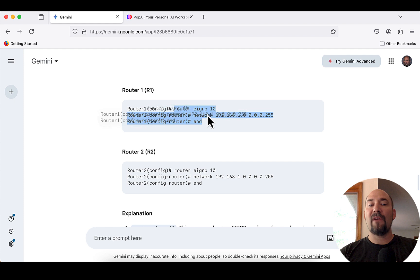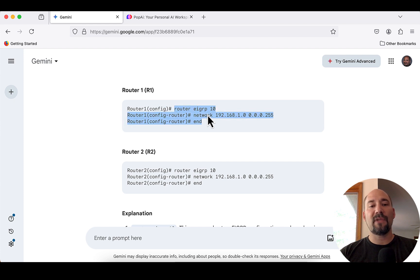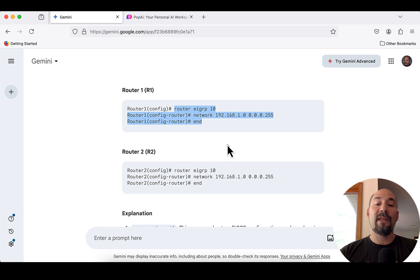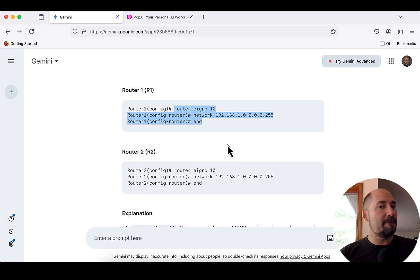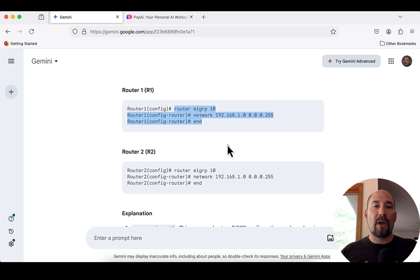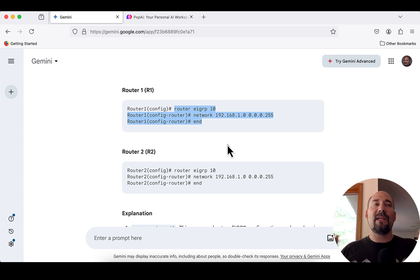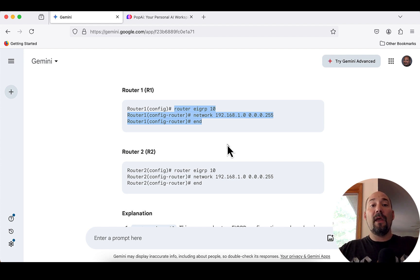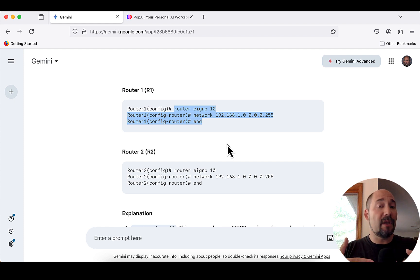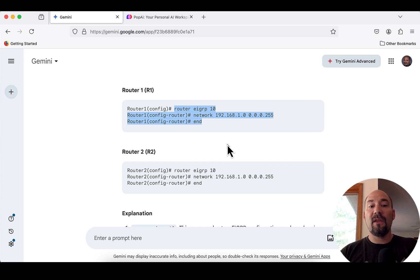We're routing for the subnet of 192.168.0.24 in the autonomous system number of 10. Now, on EIGRP, without getting too deep into it, the autonomous system number has to match if you want them to exchange routing information between the two. It's like a separate lane on the highway, and you're both in the same lane, and you need to be able to be in that lane to communicate with each other. That being said, that just added EIGRP.